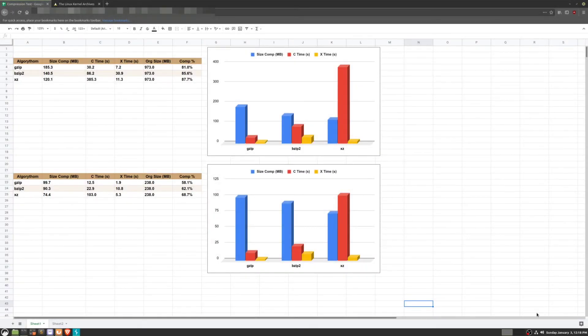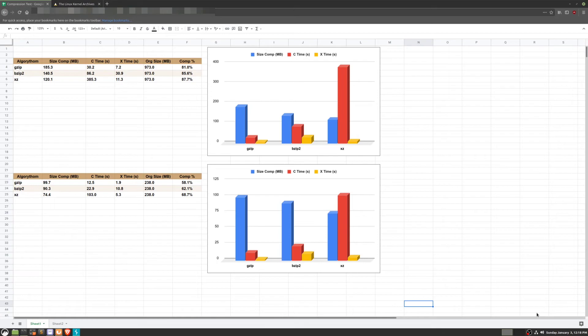Conversely, we can see that xz is a very slow compression algorithm, but it has a very high compression rate. This would be best for a document that you need to compress one time but distribute to many people.